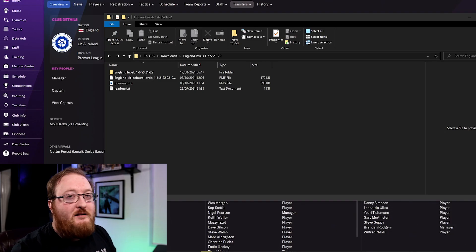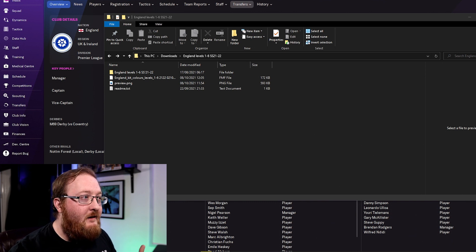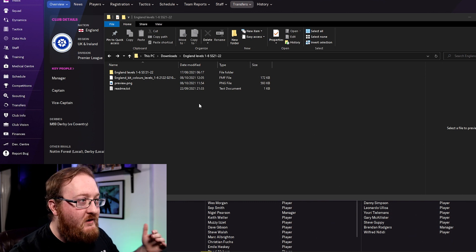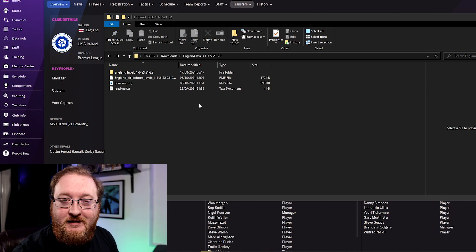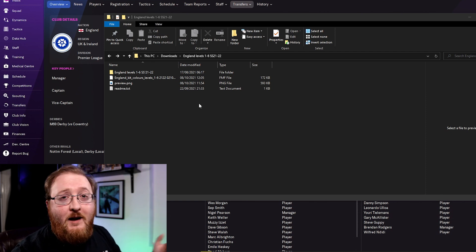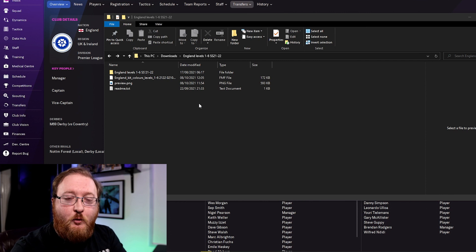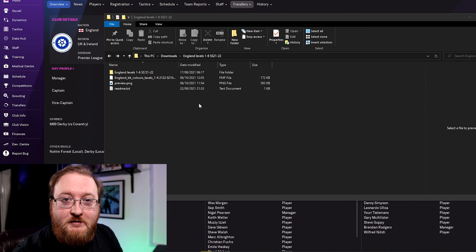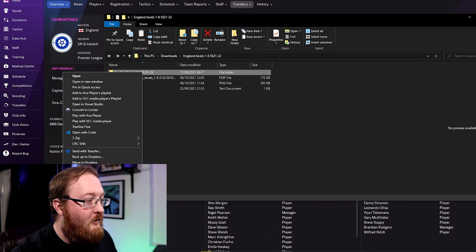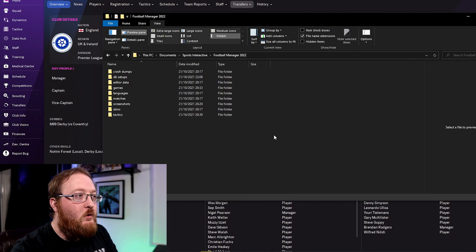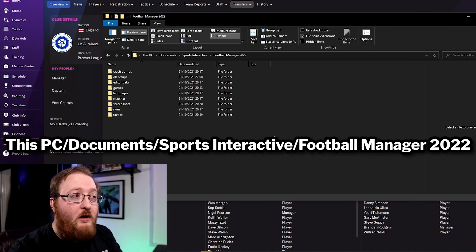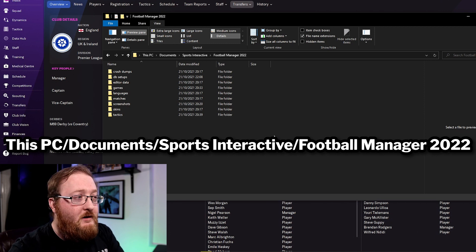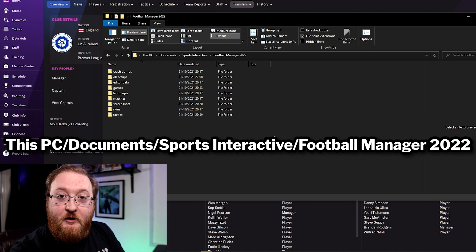So I have downloaded and extracted the contents of this file and inside there's a folder that says England levels 1-6 short sleeve and the season 21-22. I want to put this into a certain folder inside my Sports Interactive folder in my documents. So first off copy this file, right click copy and then you want to go to your documents on your computer, Sports Interactive, Football Manager 2022 and this is the folder setup you'll be greeted with.